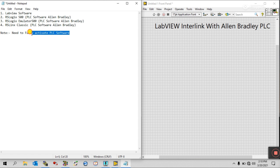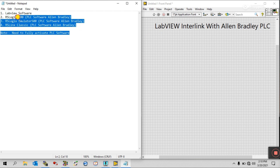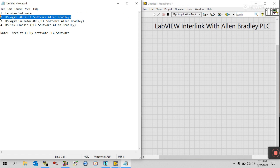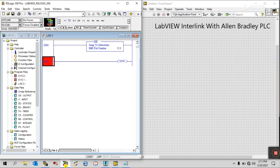First, it's very important — please activate all your software, then try to run this program. Now, first open LabVIEW software. Then open RSLogix 500 PLC — you can see I already have it open. This is our RSLogix 500.